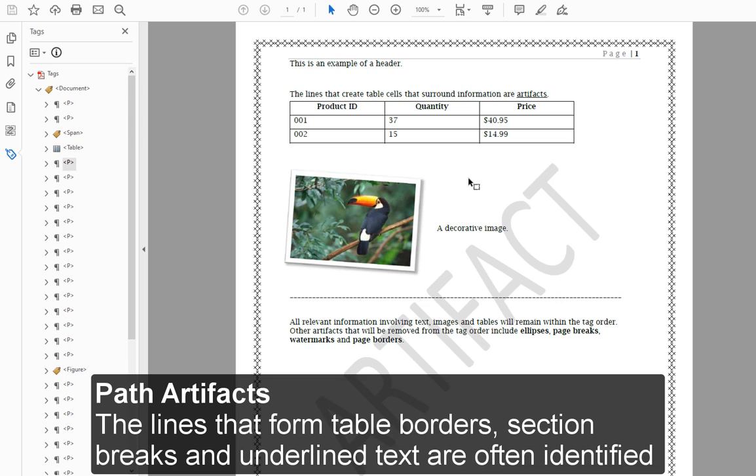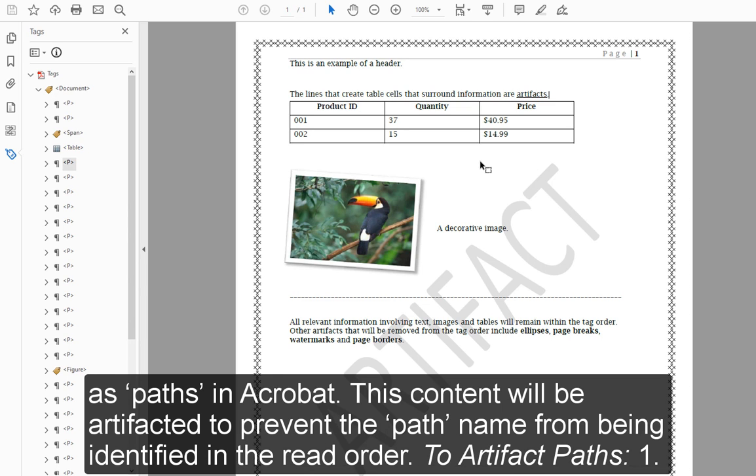Path Artifacts. The lines that form table borders, section breaks, and underlined text are often identified as paths in Acrobat. This content will be artifacted to prevent the path name from being identified in the read order.